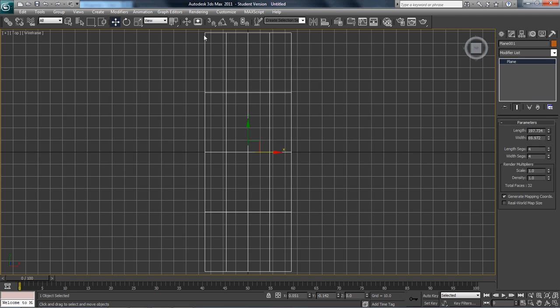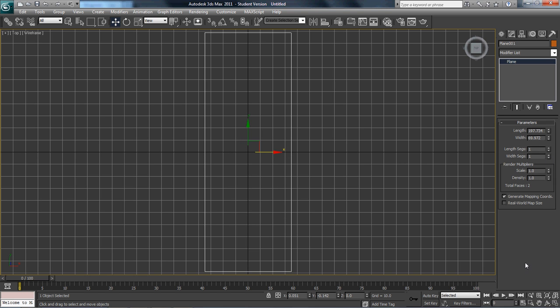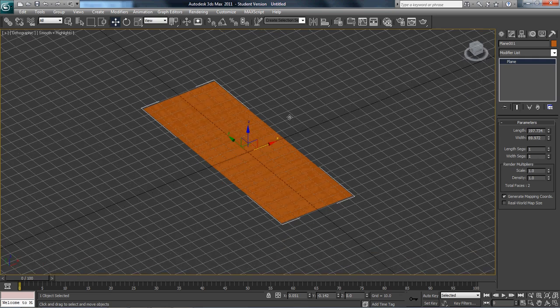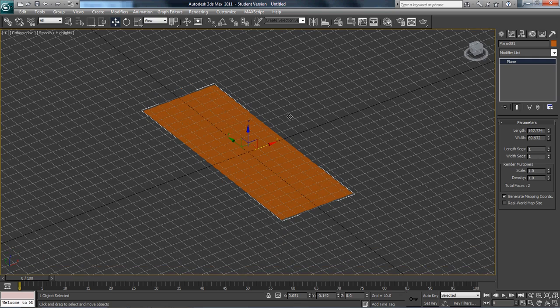I'm going to get rid of the length segments — we don't need them. And now I'm going to hit F3 so you can see a solid plane here.